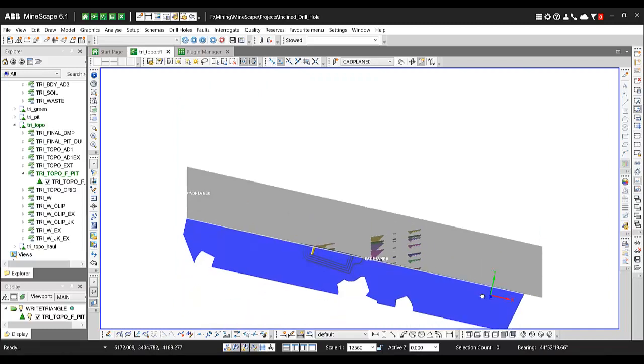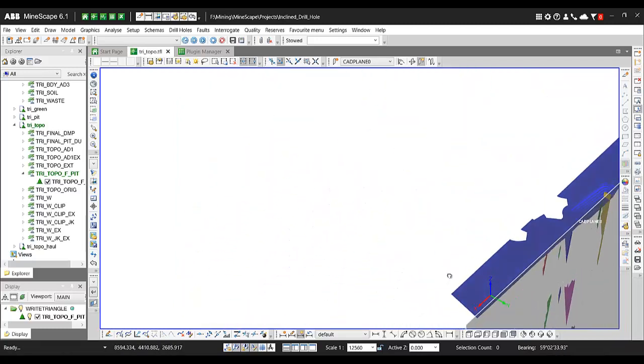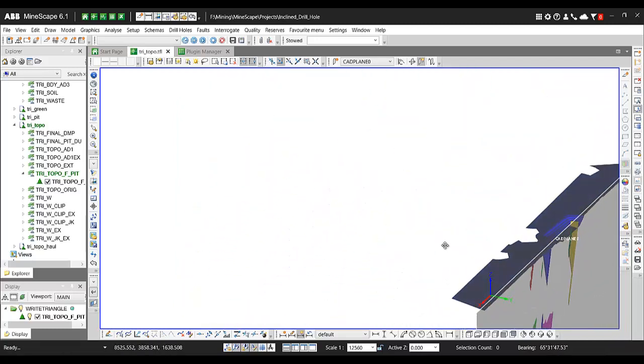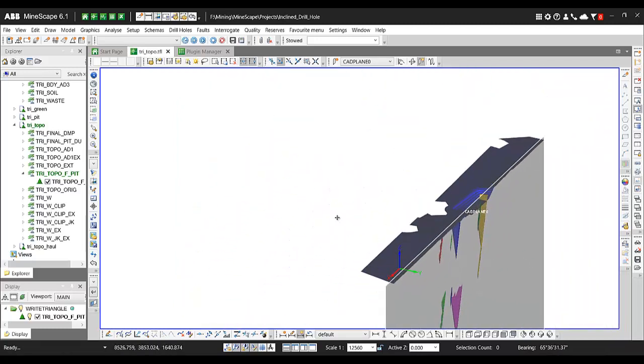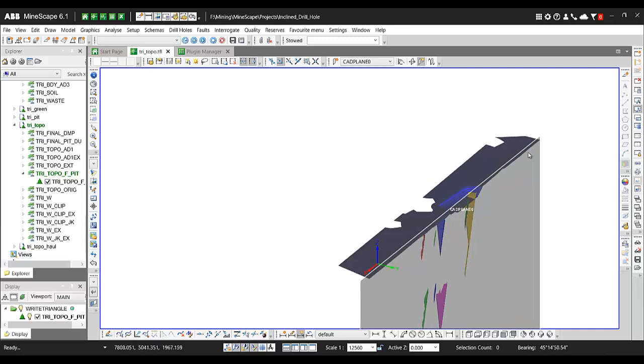So after that, it allows users to rotate and see the view of the section that you want to move or you want to interrogate.